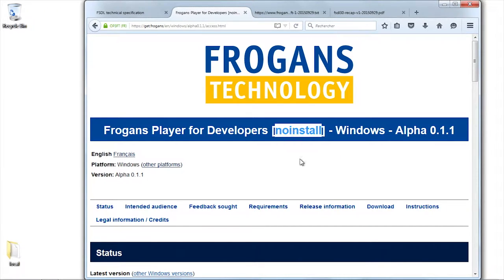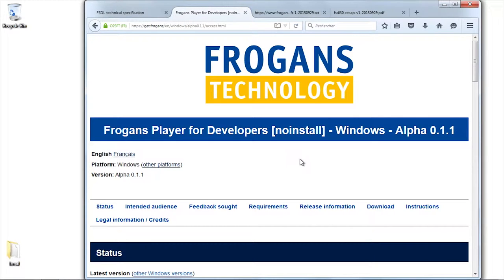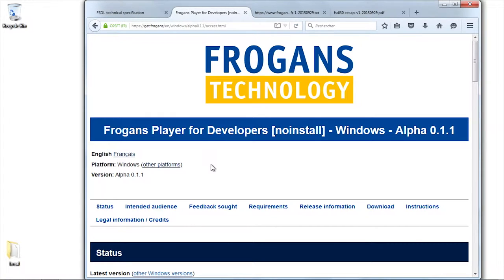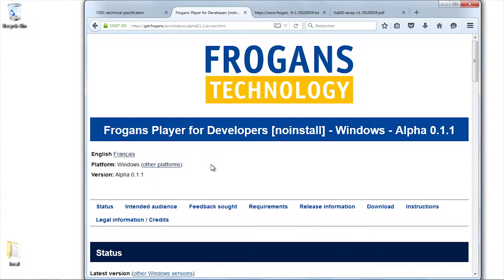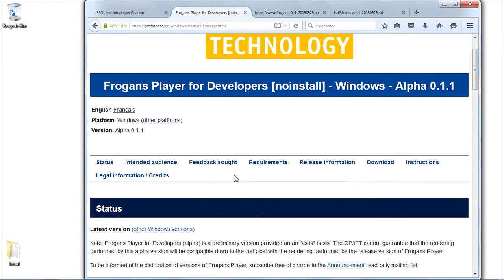This is a non-install version. It's not installed on your computer. It's non-intrusive. All you need to do is download the application, unzip it, and then you can start working with it if everything goes fine.